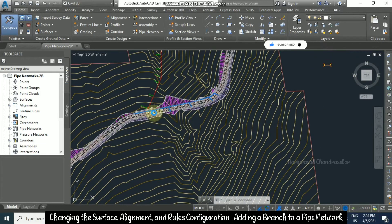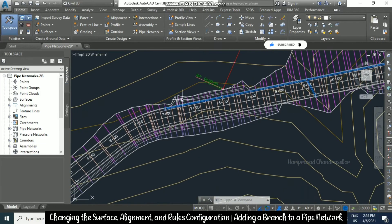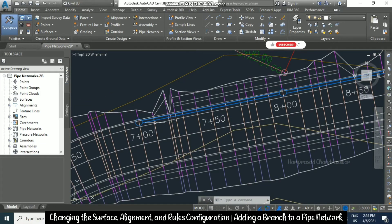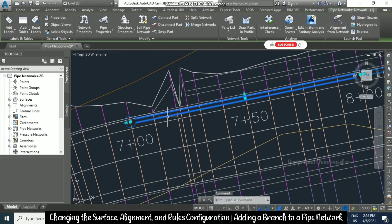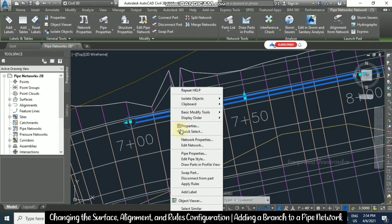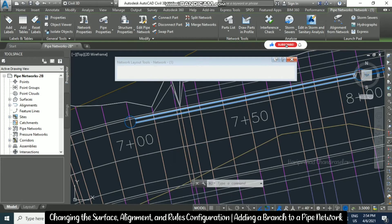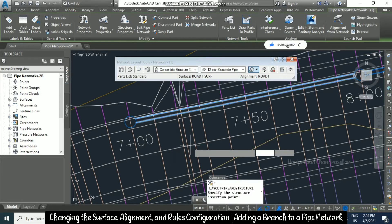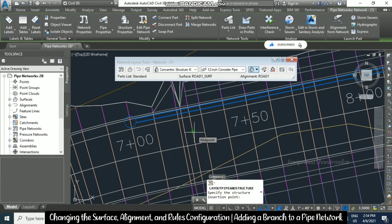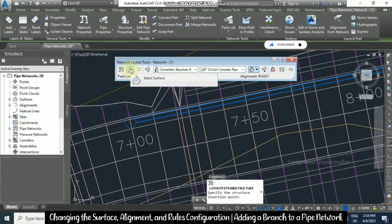For that, I am going to the pipe network. You can select any of the pipes, right-click, and click 'Edit Network'. Once you click Edit Network, you will have the network layout tools, and here you can click this icon to select surface.